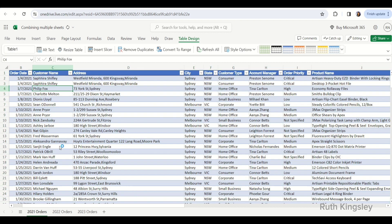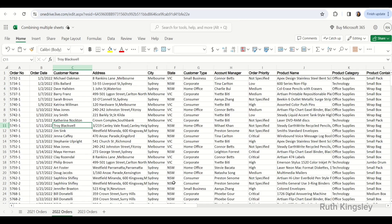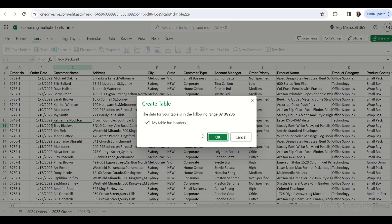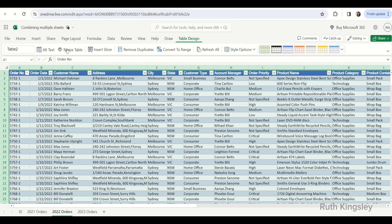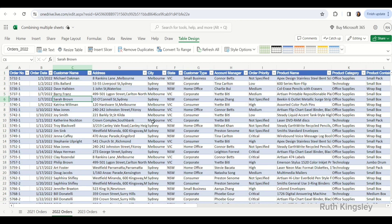I'll press Enter, then go over to the next sheet which is 2022 orders and also create a table for it — Insert Table, click OK, then on the Table Design tab I'll change the name to Orders 2022 and press Enter. The essence of creating tables is just to enable me to perform calculations easily, especially when I have a large dataset.